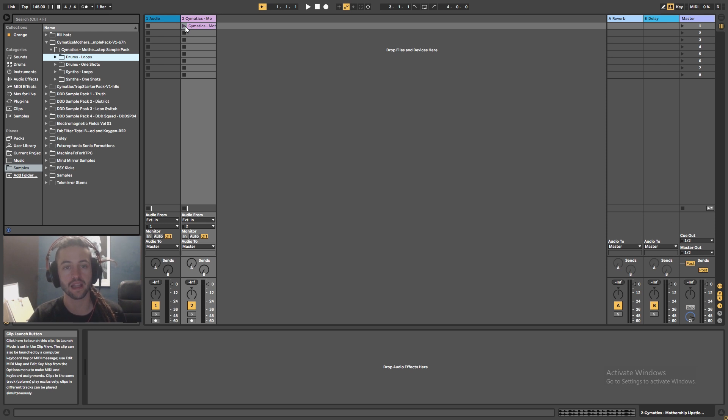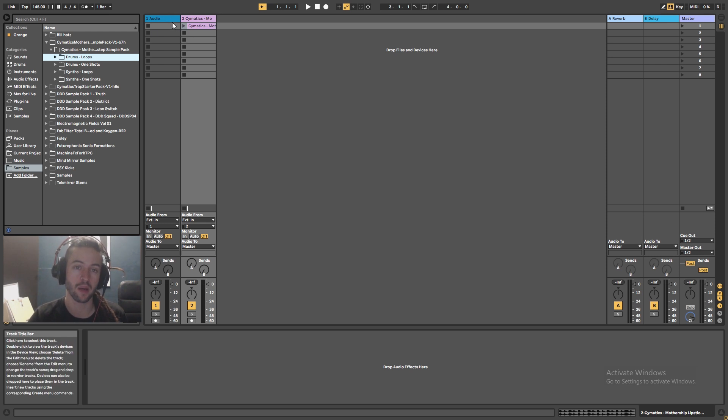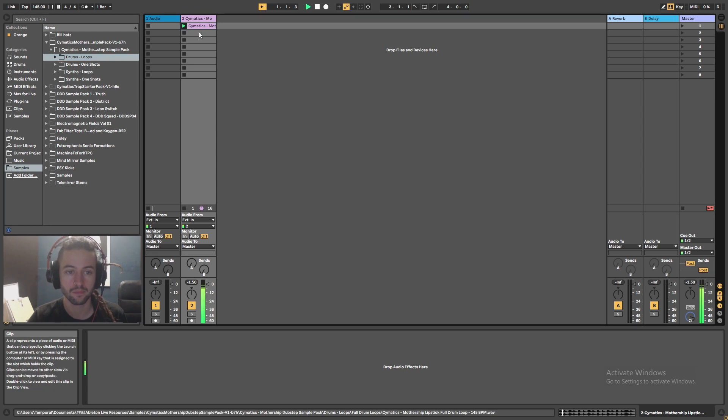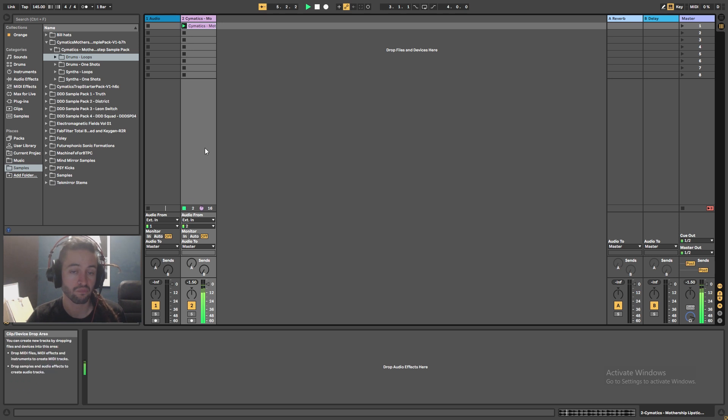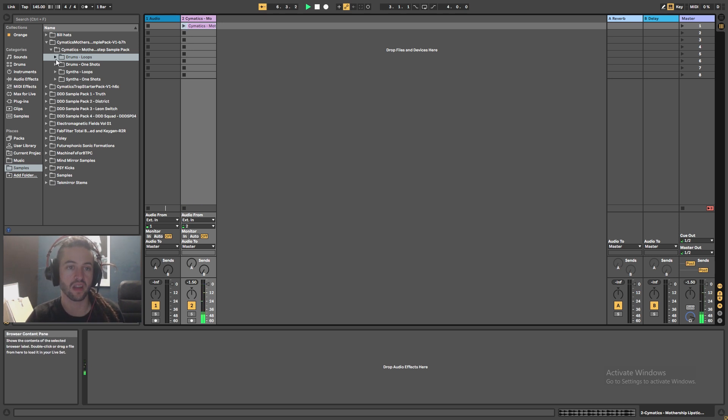It's from the Cymatics Free Mothership sample pack. I've been using them a bit lately in my videos just because I don't have a huge amount of samples so it's easy just to go to these. Cool, so it's just a straightforward pattern.